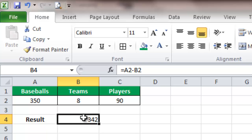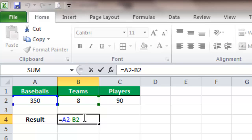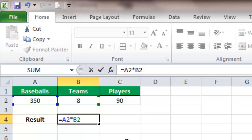Now let's multiply them. Take that away and replace the minus sign with the asterisk. The asterisk is what you're going to use if you want to multiply something. We're multiplying 350 baseballs by 8 teams, and we have 2,800.